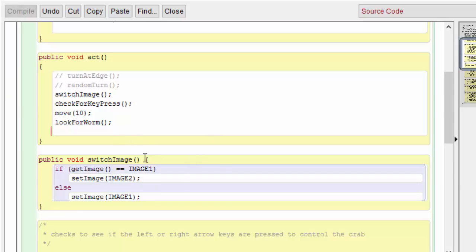So in the switch image method we check the current image and we compare it to image 1. If we're currently on image 1, we switch to image 2. Otherwise we switch to image 1. This should alternate the images each time the crab acts.